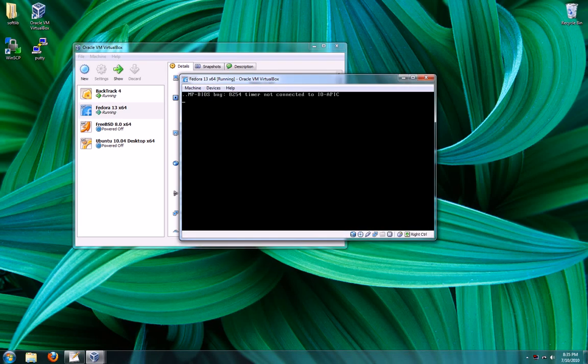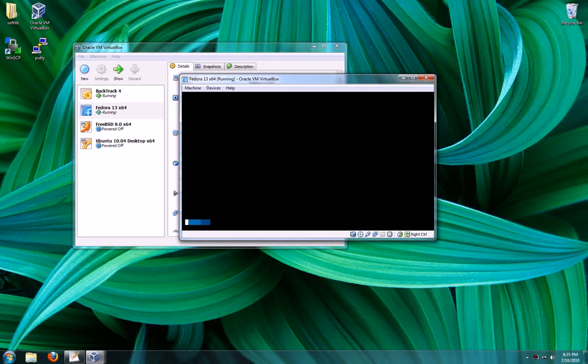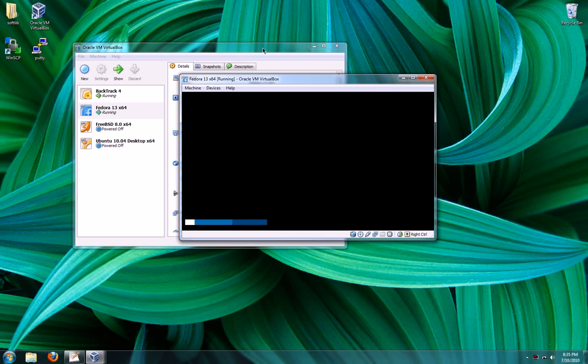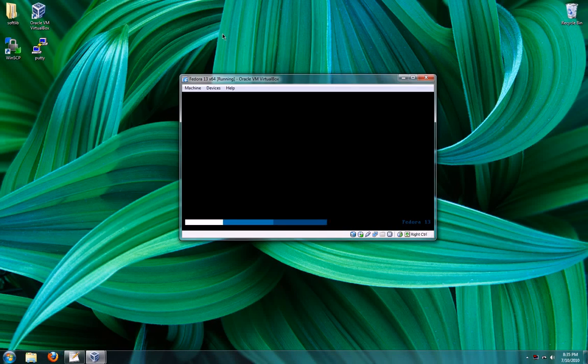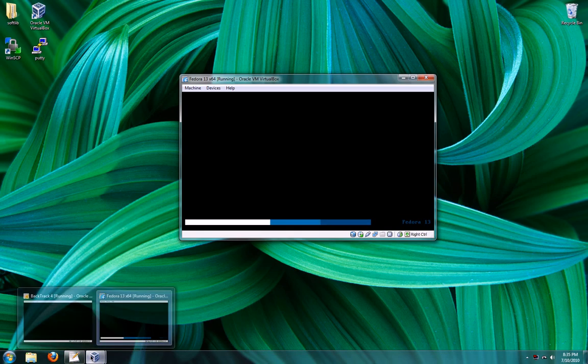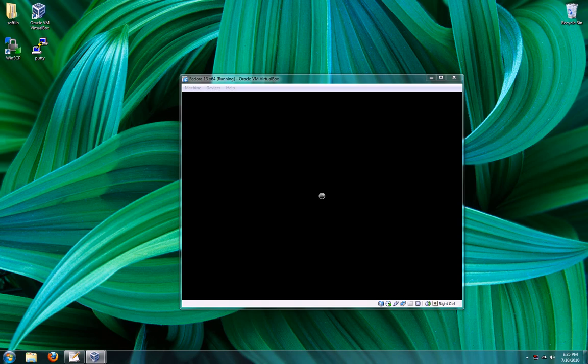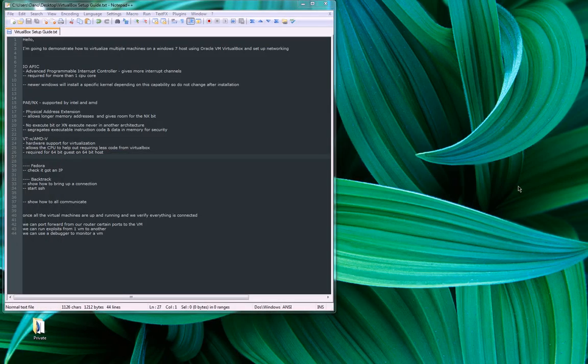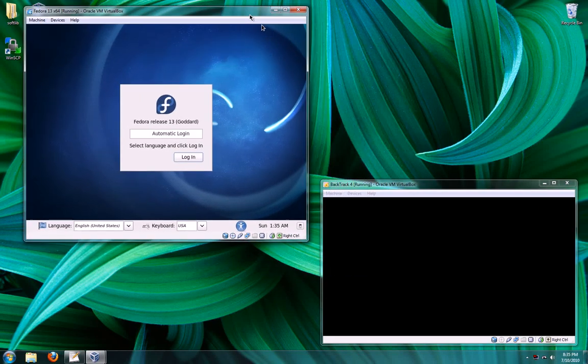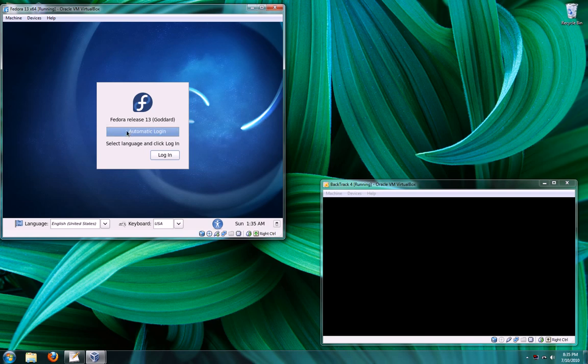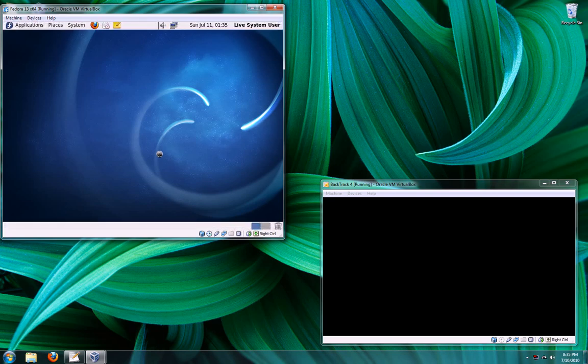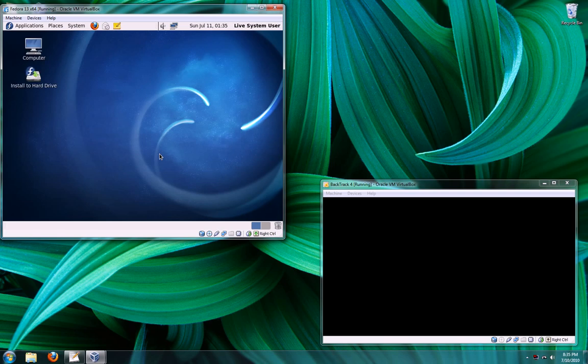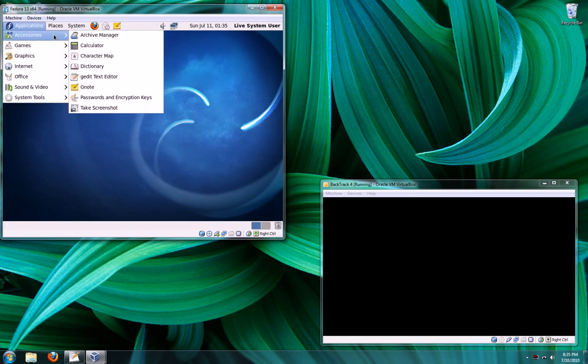So Fedora is going to boot up. I got a little error there. You can close the main window without disturbing your other guest operating systems. Now I already have a backtrack 4 running over here. So I'm going to bring him in. So Fedora 13 is already booting up. You can see I'm getting some lag right now because my computer is trying to do a lot of things.